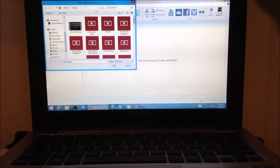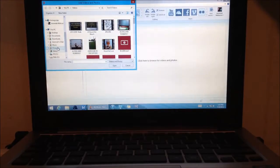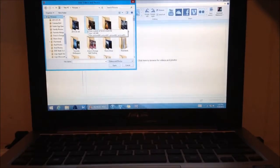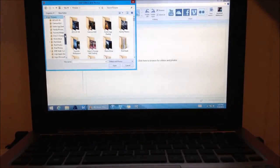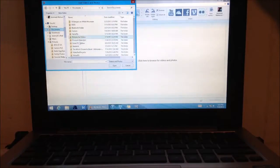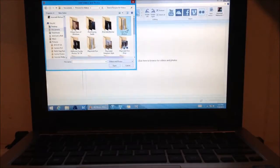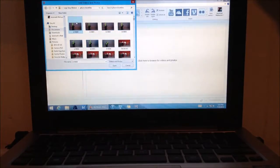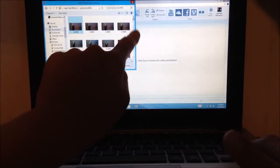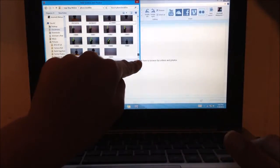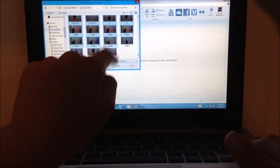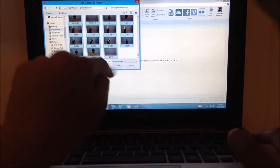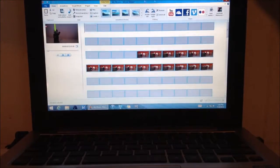So we're going to click to browse for photos and videos. And then we're going to go into pictures, or actually, wherever you put your pictures. Pictures for videos. This is my folder where I put everything. And then we're going to put all of these in here. Just shift and then put them all in here. Just put them all in there and we can sort through.